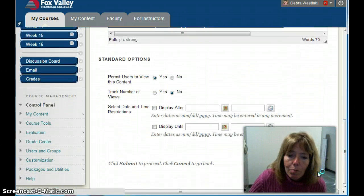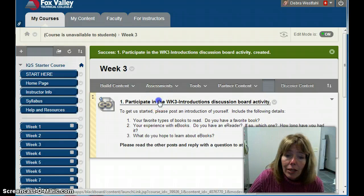Now in Week Three, there it is. You'll notice this is a link, and when I click it, it takes me right to that discussion board where I can go in and reply as a student. That's how discussion boards work. I hope this helps.